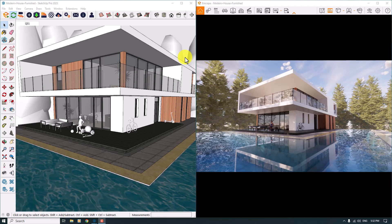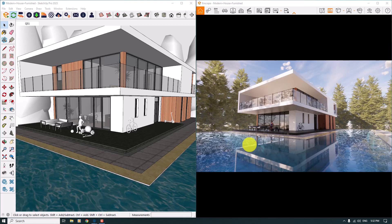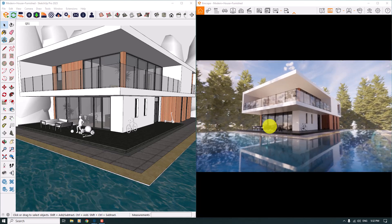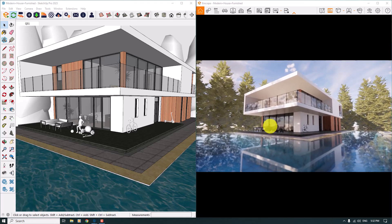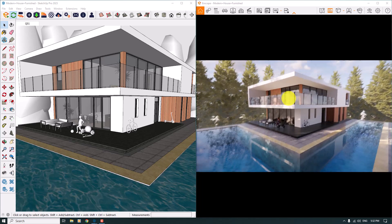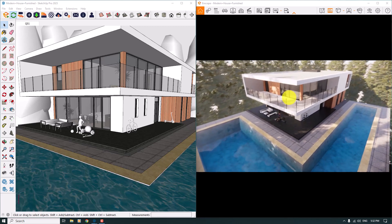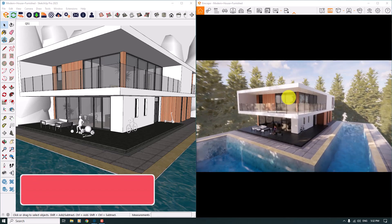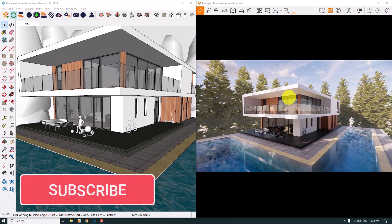Hello guys, welcome to the DNA tutorial from the SketchUp Arca Studio. Today I'm going to show you how you can use Enscape for SketchUp, very simple and easy, with just a few tips about exterior rendering and HDR control.